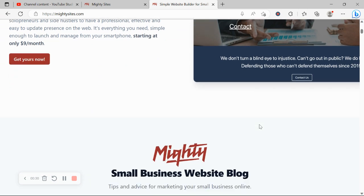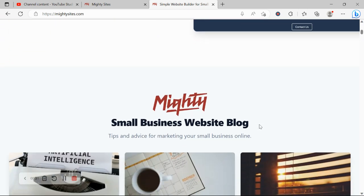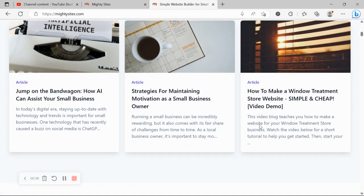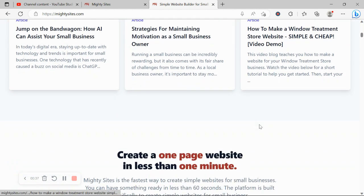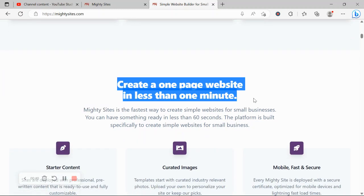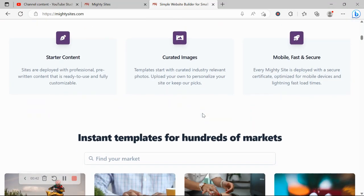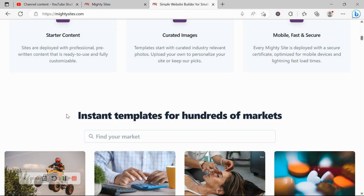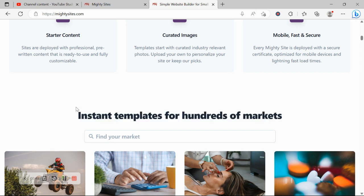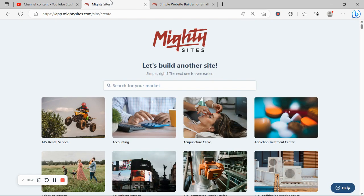So they can have a professional, effective, and easy-to-update website for an affordable price. It's only going to cost you nine dollars a month, and there is a free trial available for seven days. The great thing about that free trial is no credit card details are needed. Click on the link below this video and give it a go.